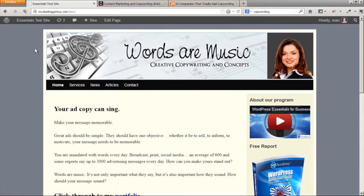Now, a blog roll button is a list of links to external sites that you like, particularly external blogs, and it normally goes on your sidebar. Let's add that blog roll button right above here where it says about our program on the right sidebar.